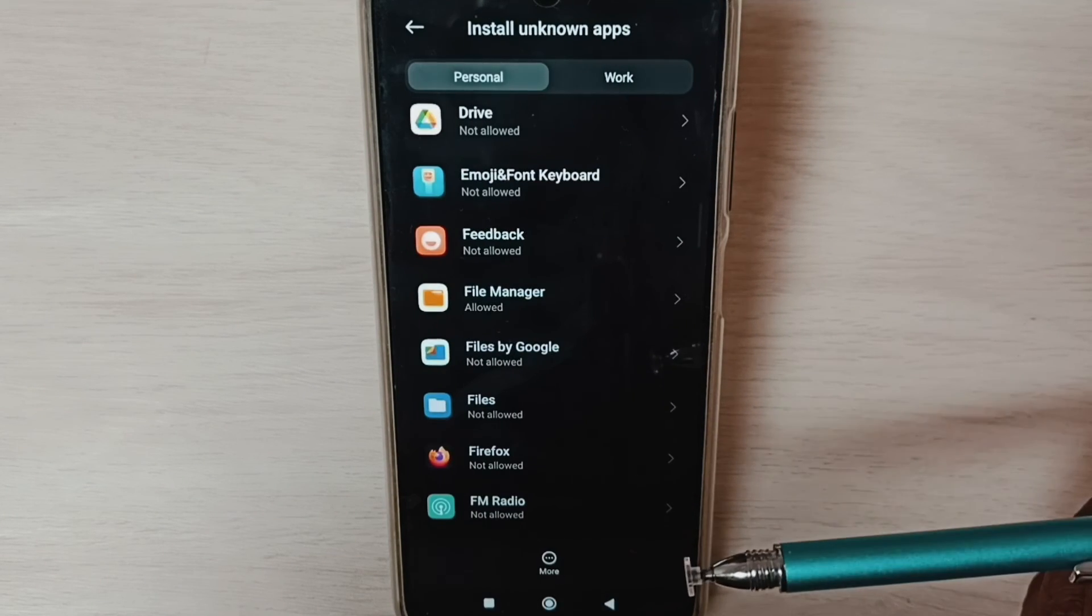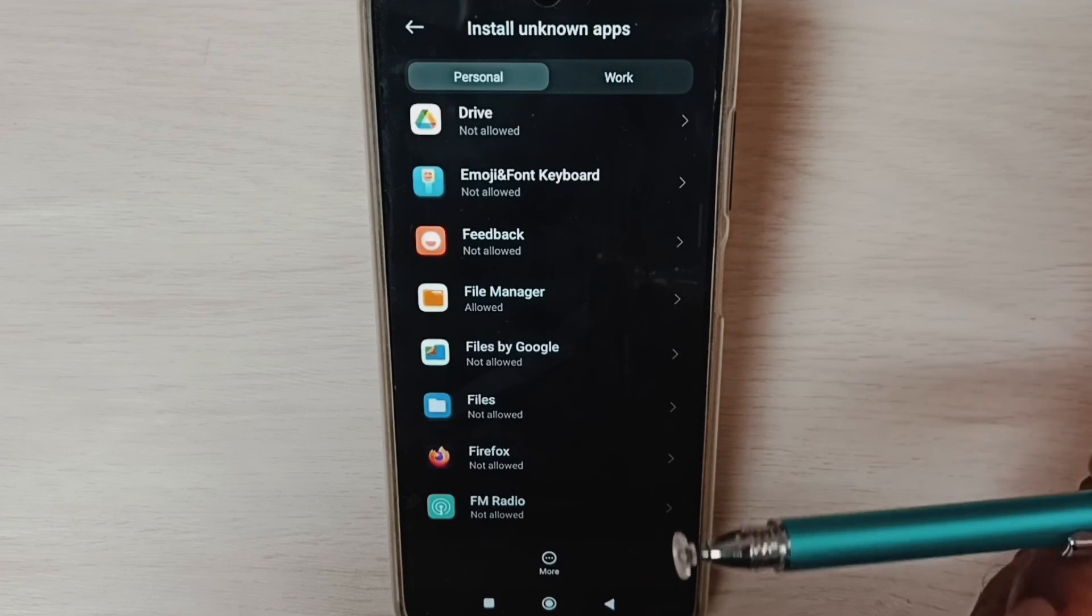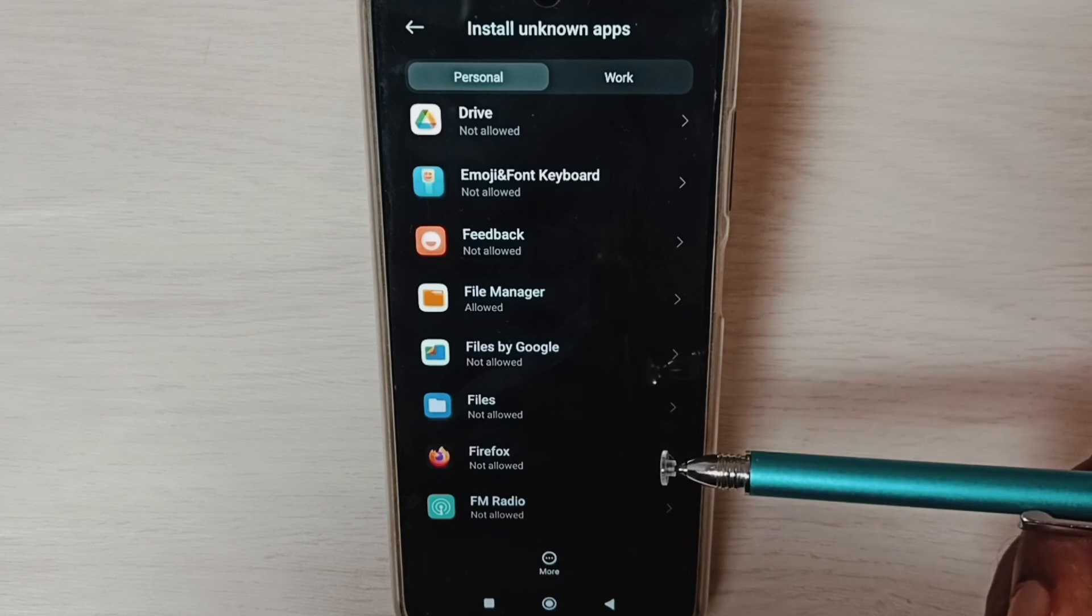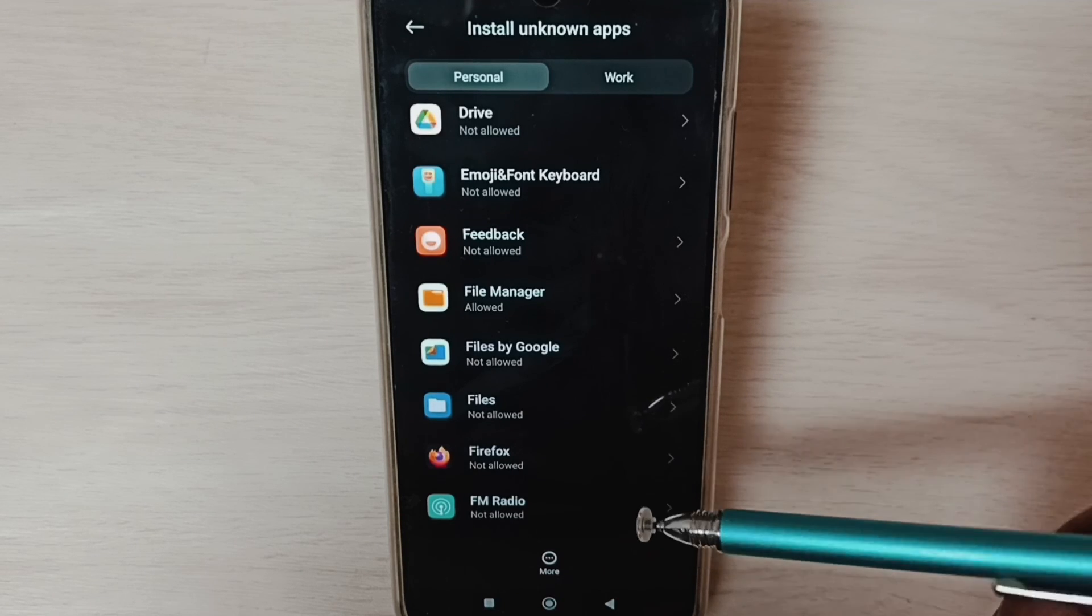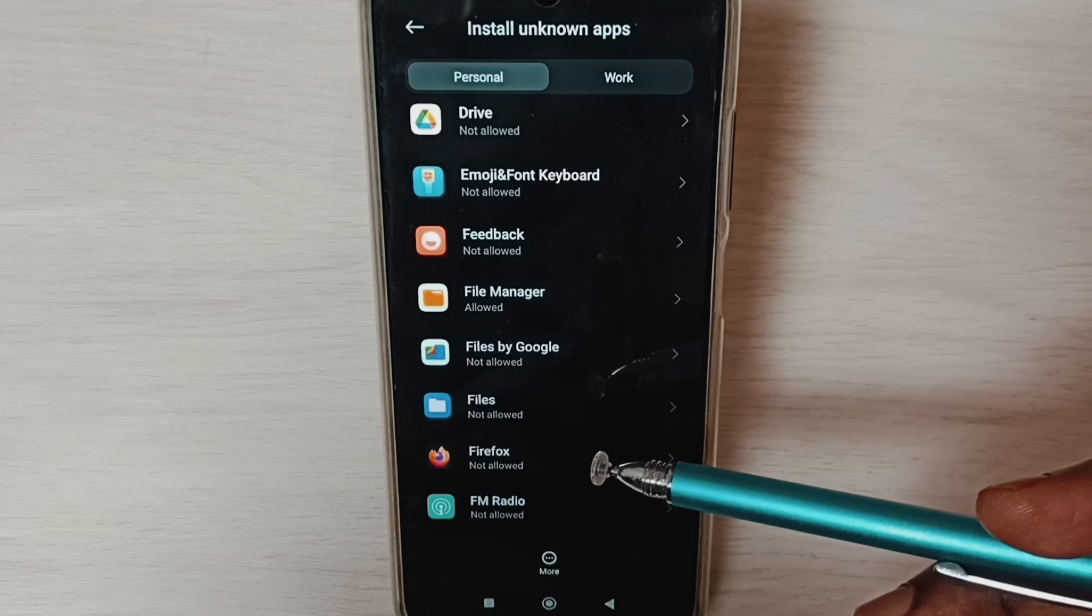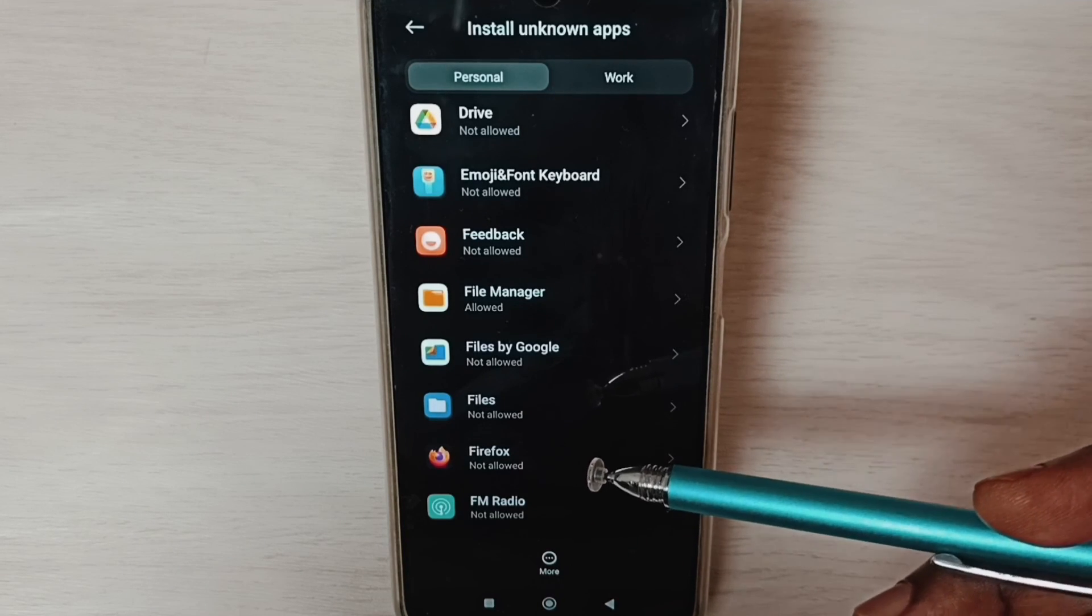So this way we can allow install app from unknown source and fix app not installed error. Please check it.